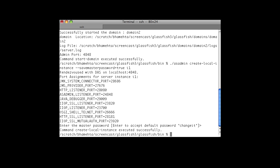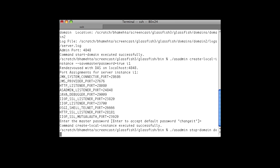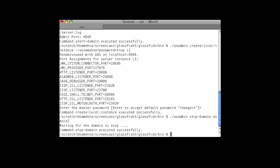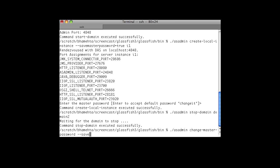Now let's stop the domain. We want to change the master password on the DAS and the nodes. We can use the change master password command. The domain and the instances need to be down for this command. We use the --save-master-password=true flag so that it is saved to a master password file and will not be prompted when the domain is started.